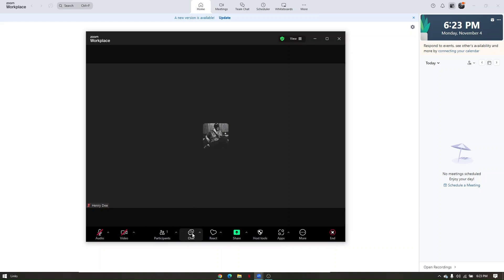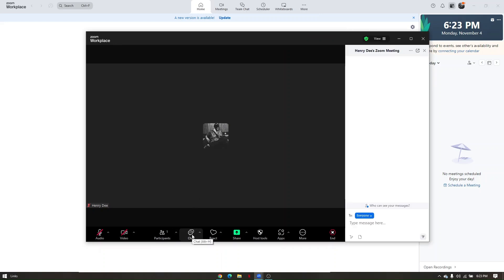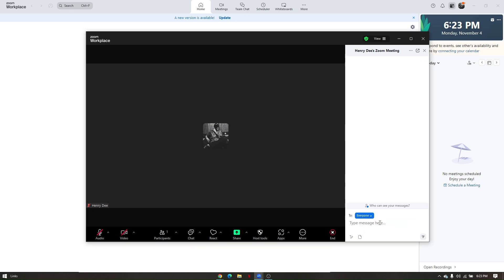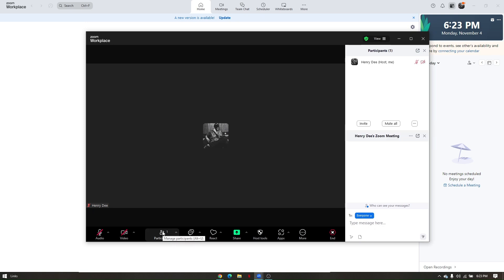Team Chat will pop out on the right portion of your screen. Here you can customize who you're sending the message to - you can send it to everyone or anyone who joined the meeting. Simply type what you want and press Enter, and it will be visible to the person based on your preference.